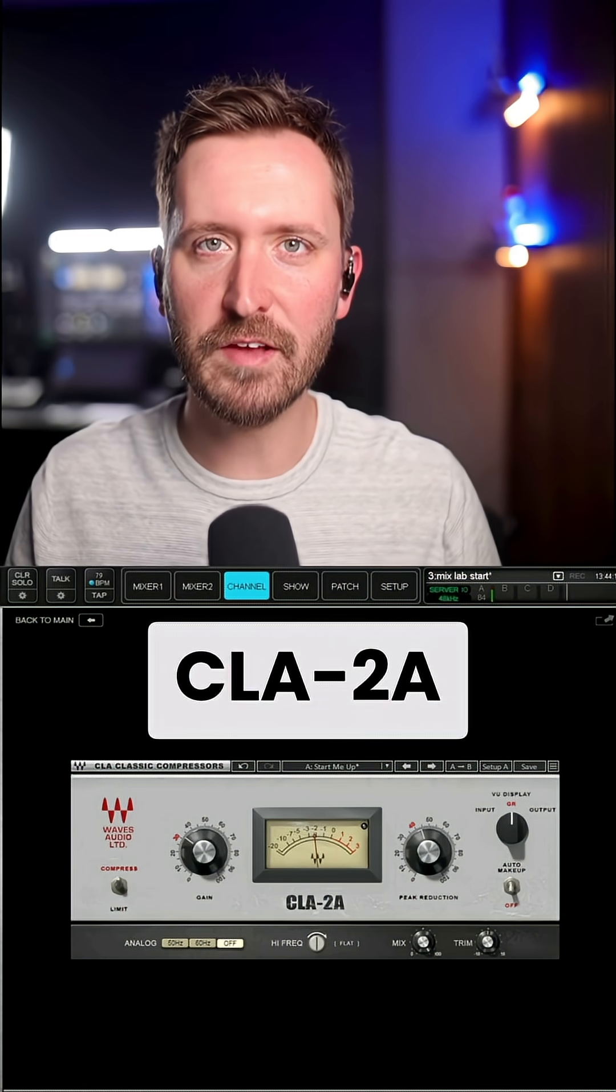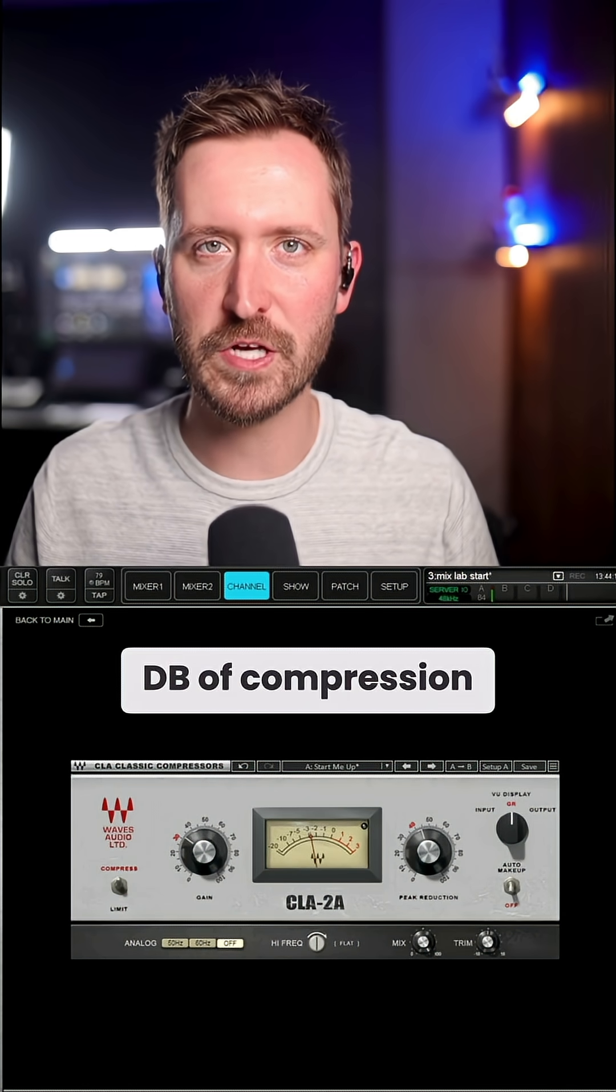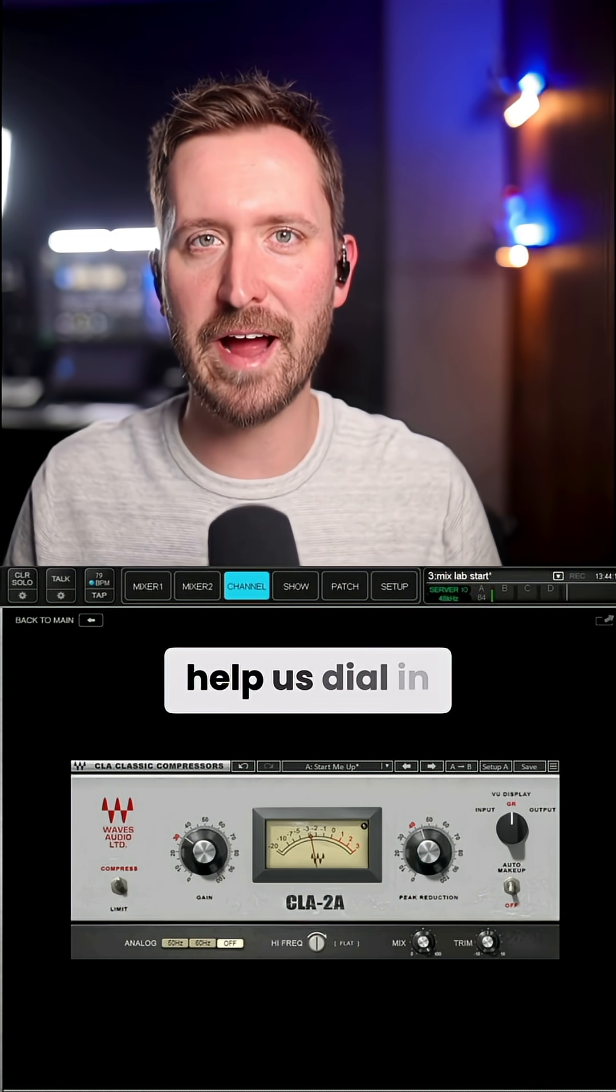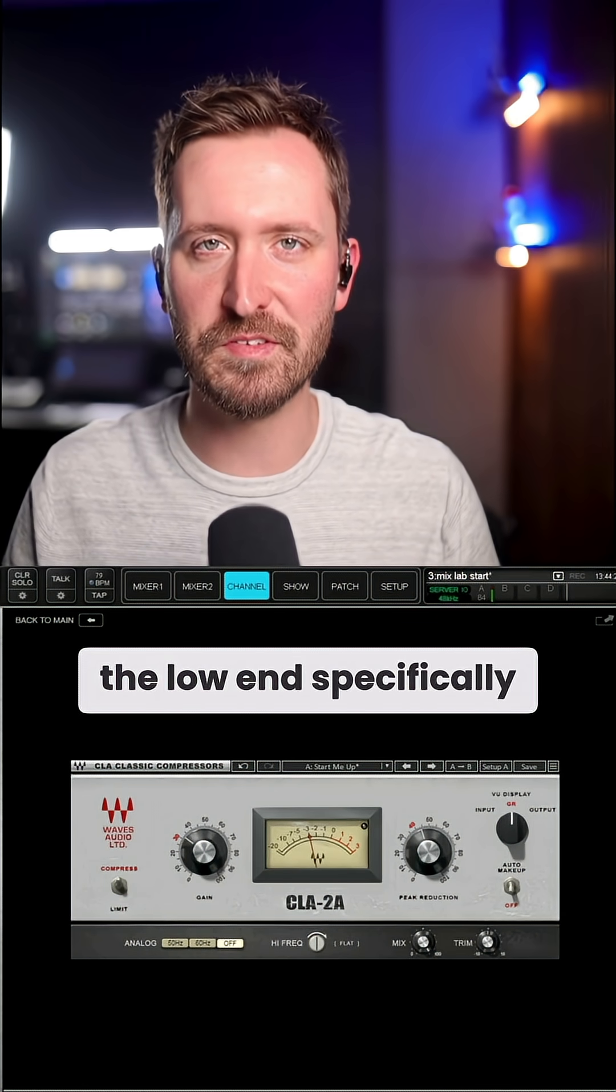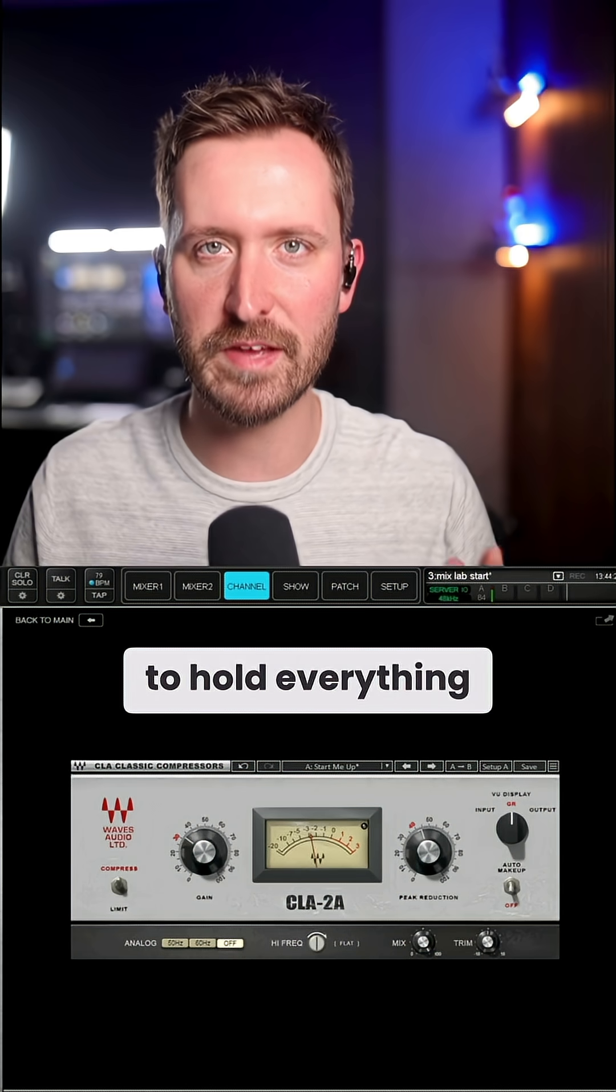After that, I've got the CLA-2A doing just a couple dB of compression. This isn't really what's going to help us dial in the low end specifically, but it does help to hold everything in place.